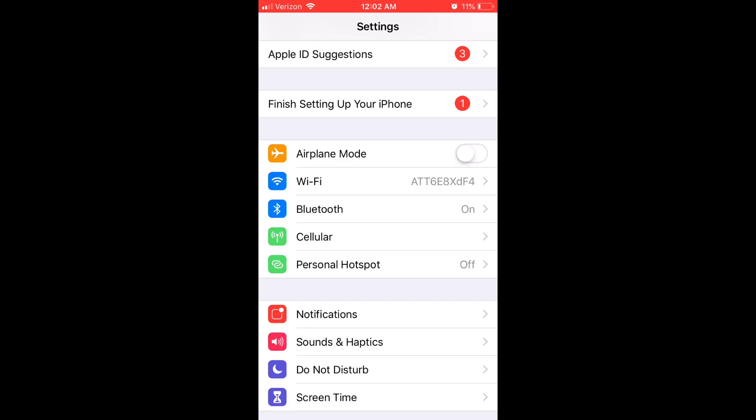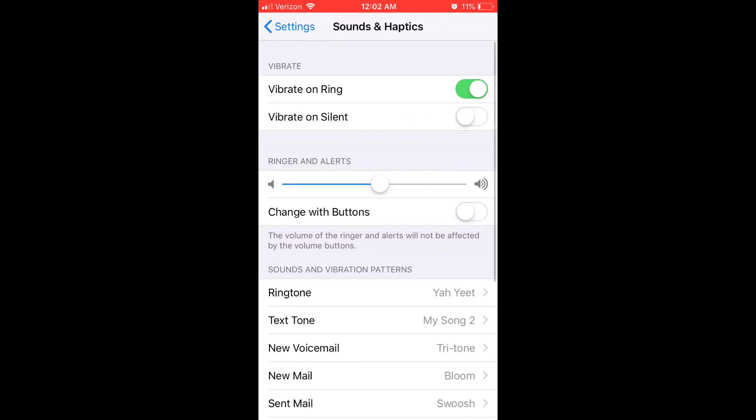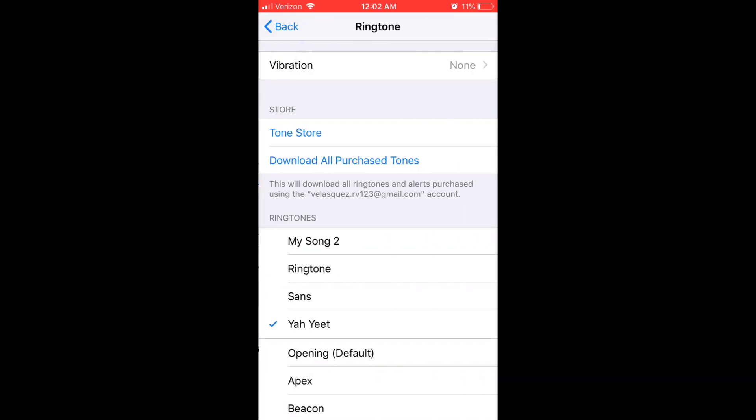Now when you go to your settings and you go to your sounds you'll be able to see your ringtones there. Bye!